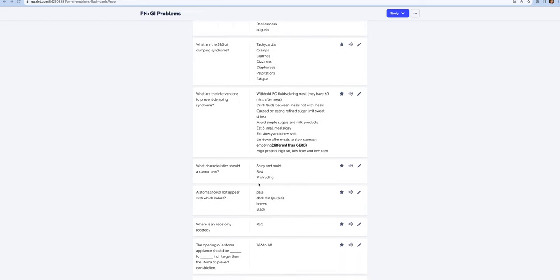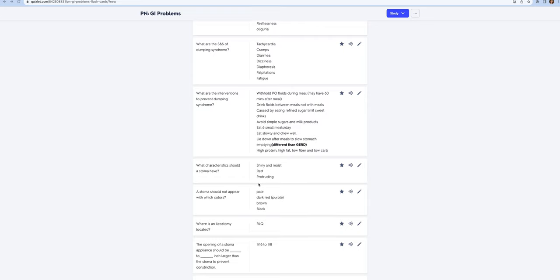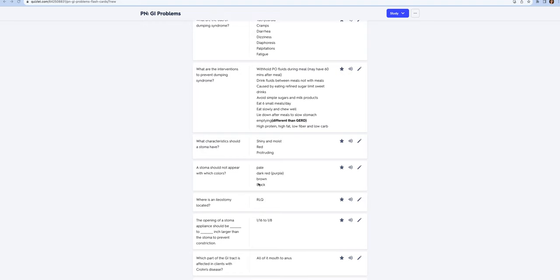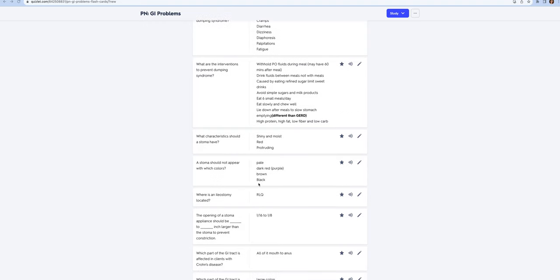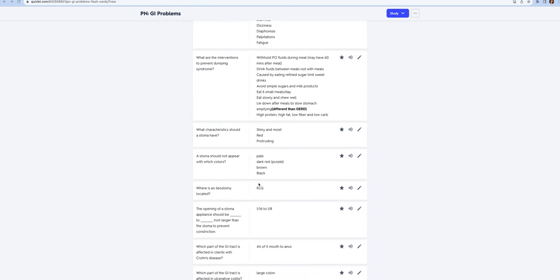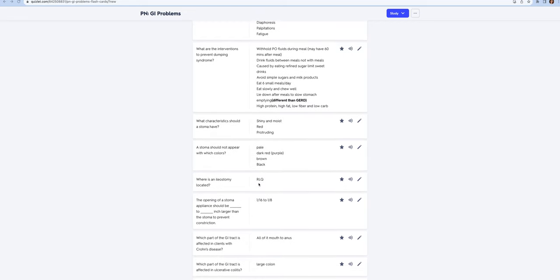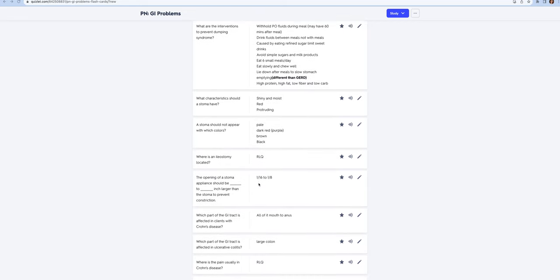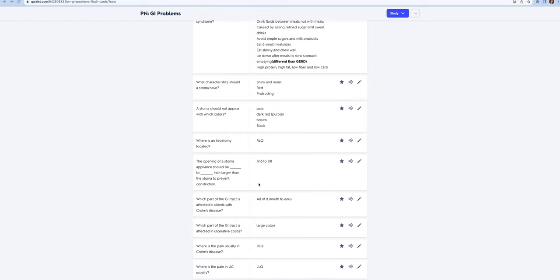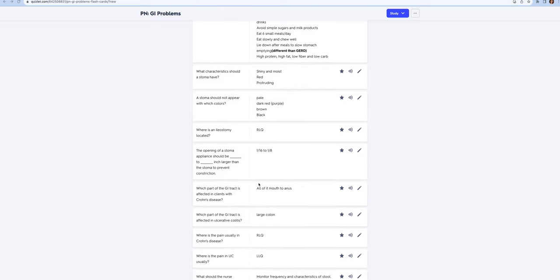After you've checked ABCs, you want to make sure that the patient's new stoma is shiny and moist or wet looking, red, and protruding. You never want to see pale, dark red, purple, brown, or black stomas because that means the blood supply to the stoma is not good. An ileostomy is located in the right lower quadrant and the opening of the stoma appliance should be 1/16 to 1/8 inch larger than the stoma to prevent constriction.